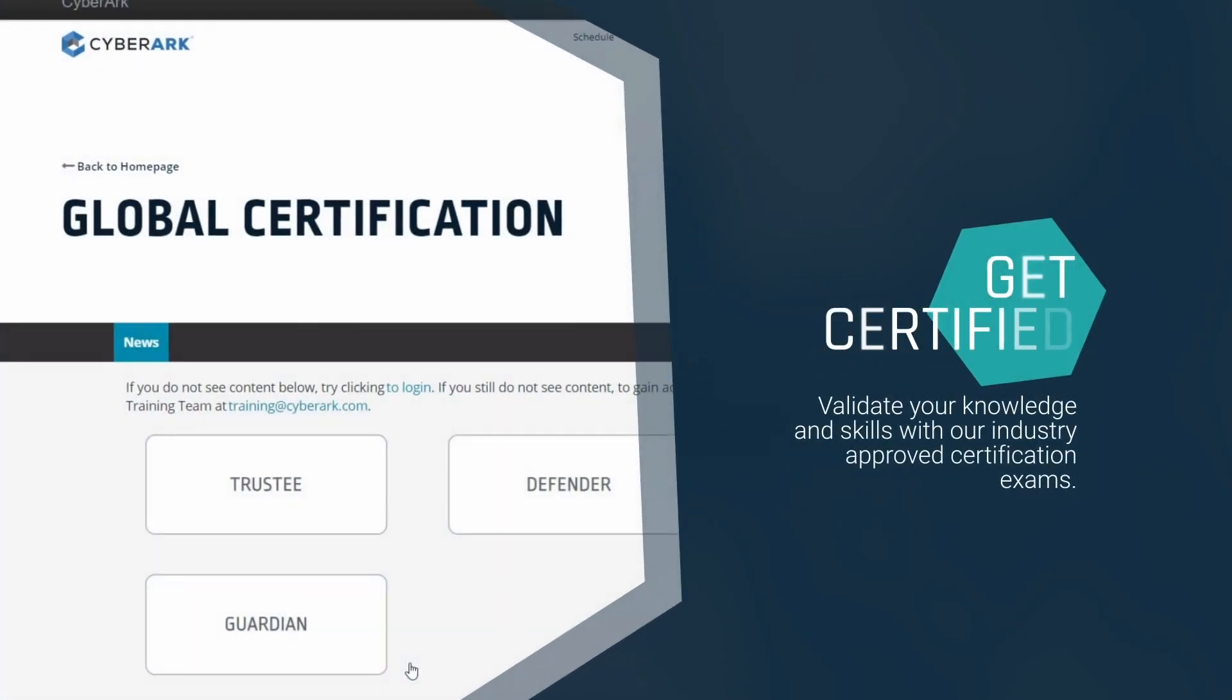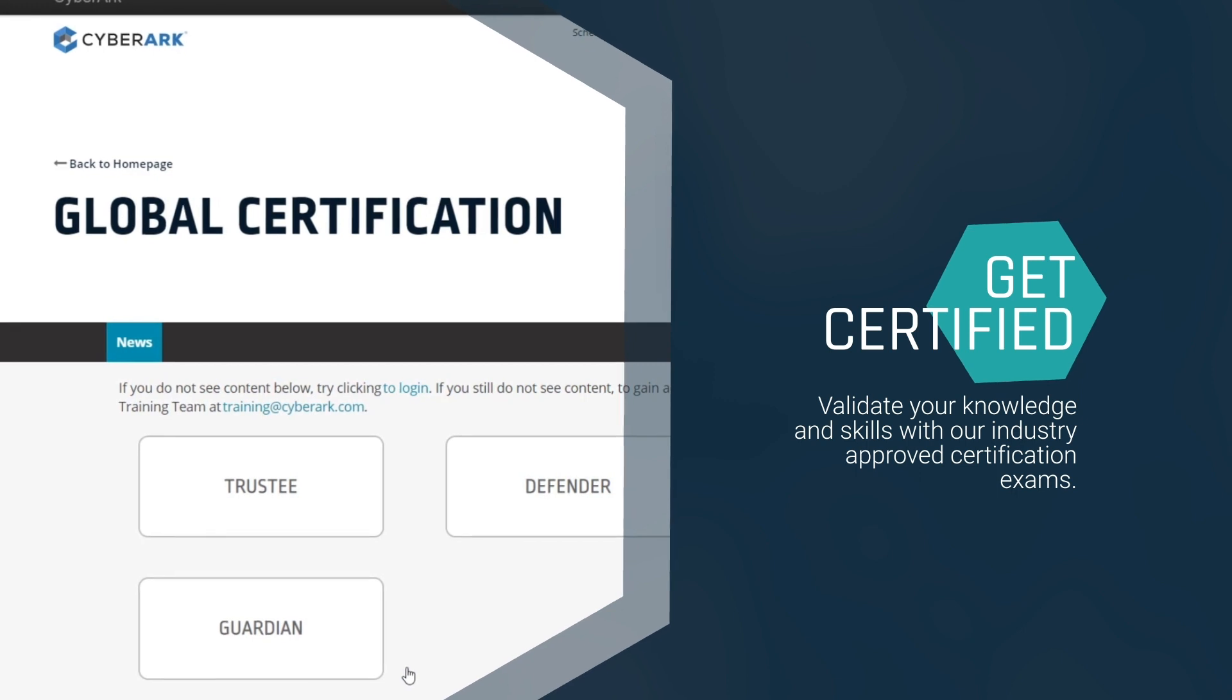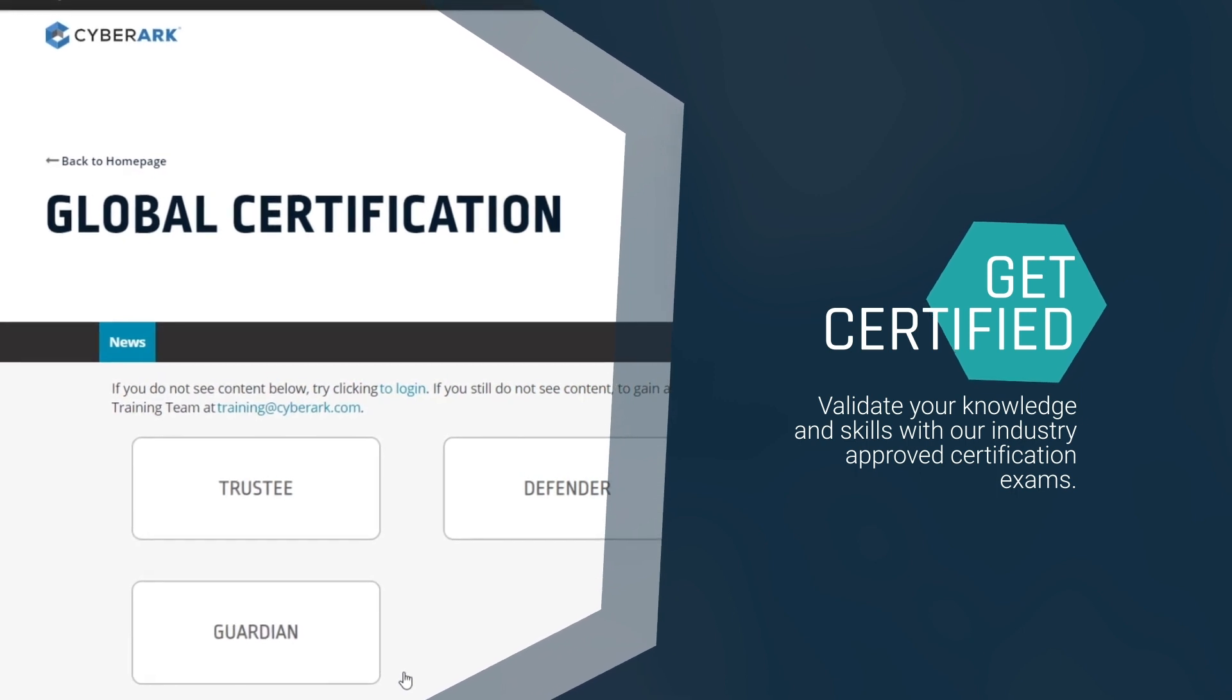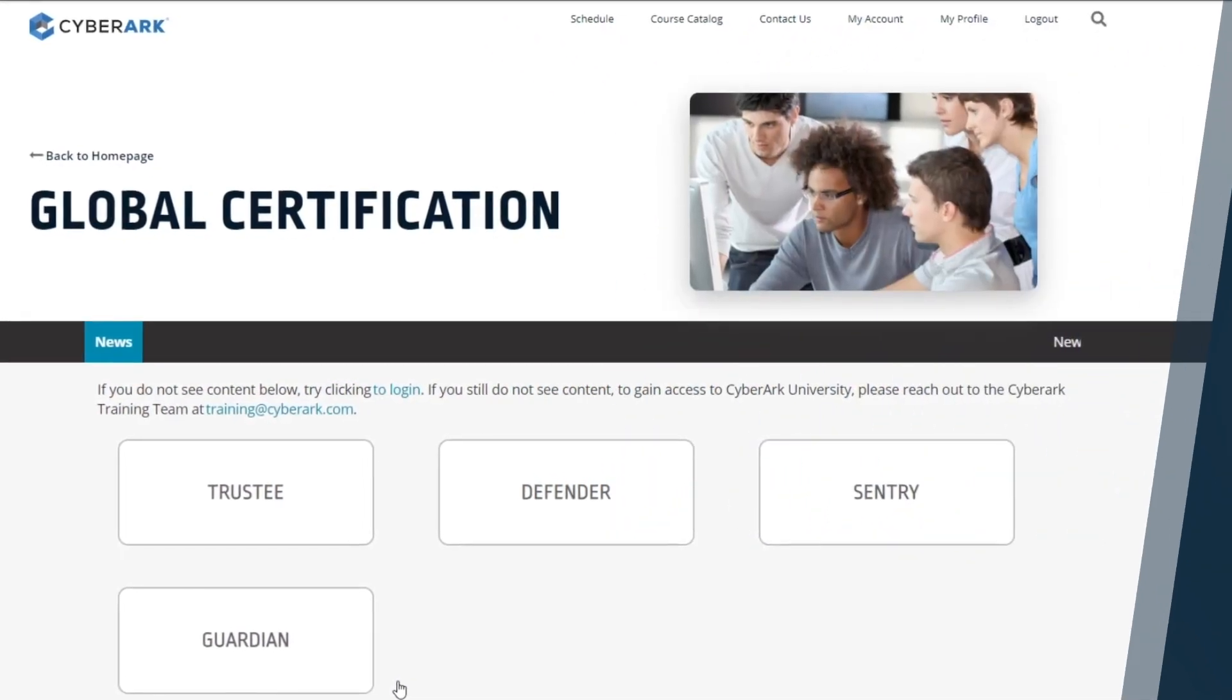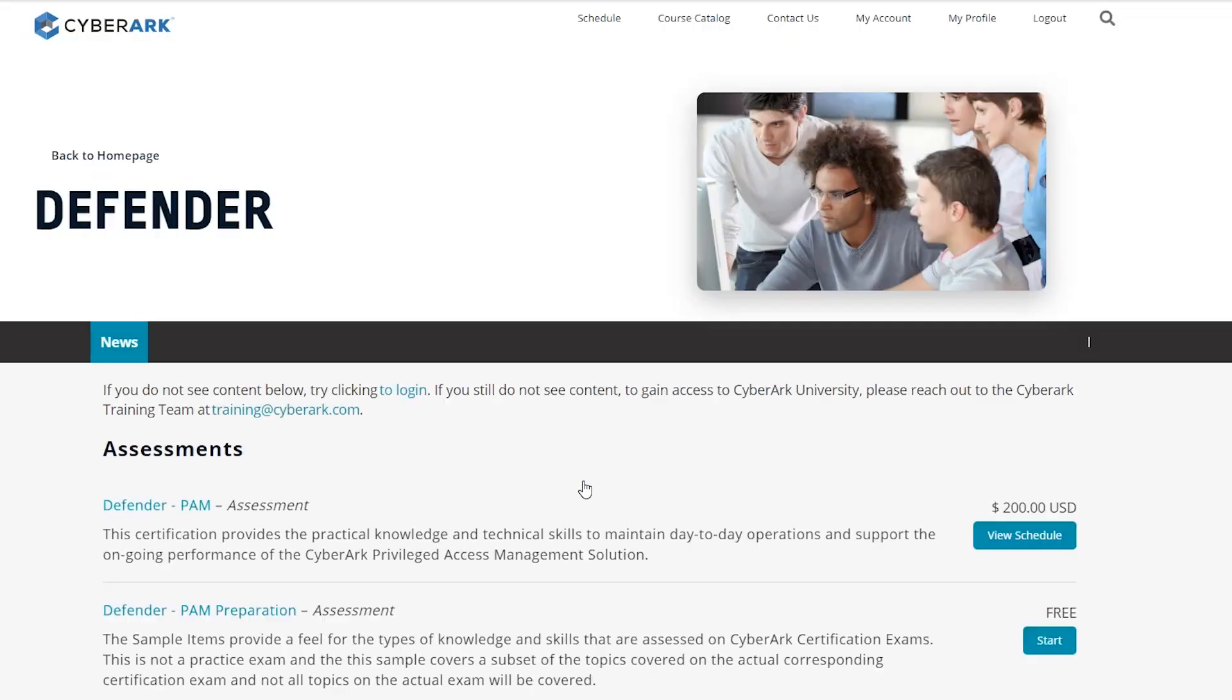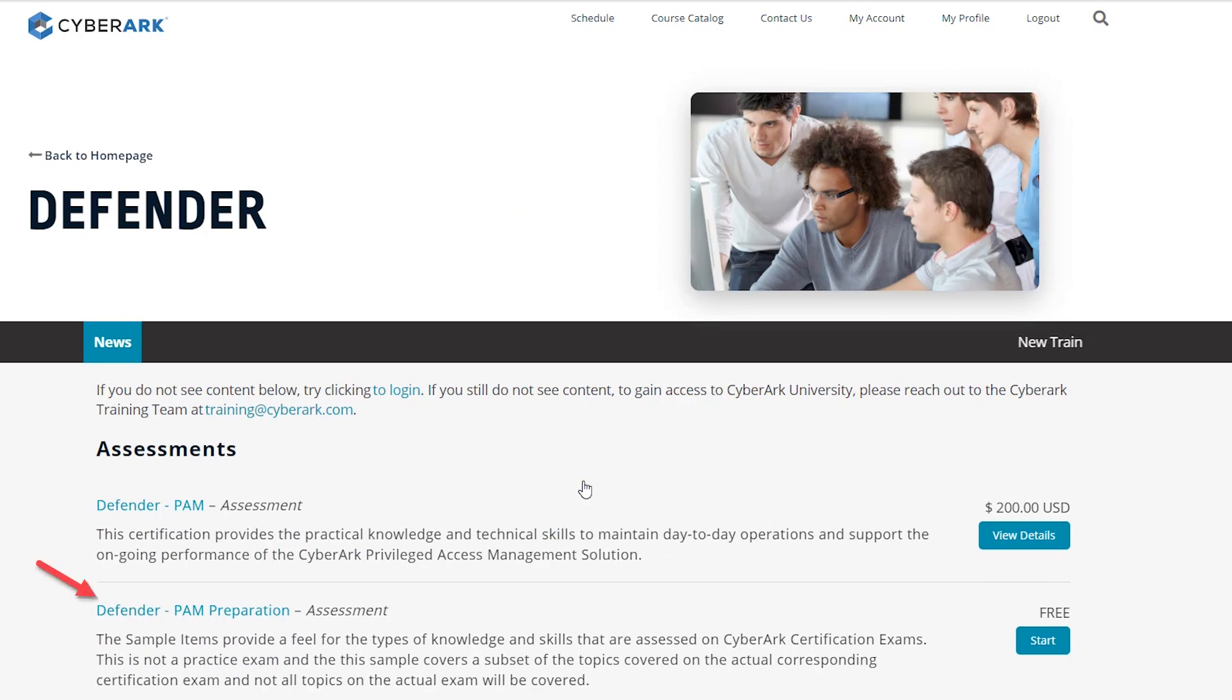Validate your expertise by taking one of our certification exams. Don't forget to review the study guide, if available, before taking the exam.